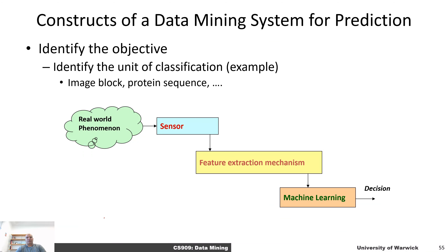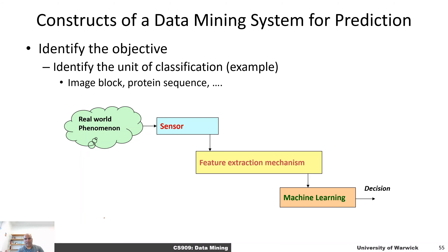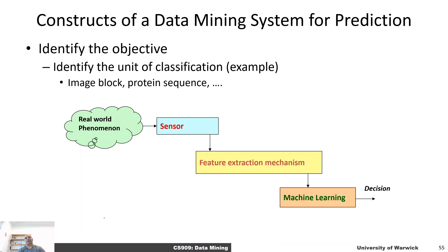When constructing models for prediction, the predictions we generate from a machine learning or data science model are about real-world phenomena. We typically use a sensor to represent that real-world phenomena in the computer. In the example of classifying paintings, the real-world phenomenon is a painting and the artist we want to associate with it. We can represent the artist as a simple number, and represent the painting using a scanner, camera, or any scanning mechanism that allows us to digitize and represent that data in the computer.